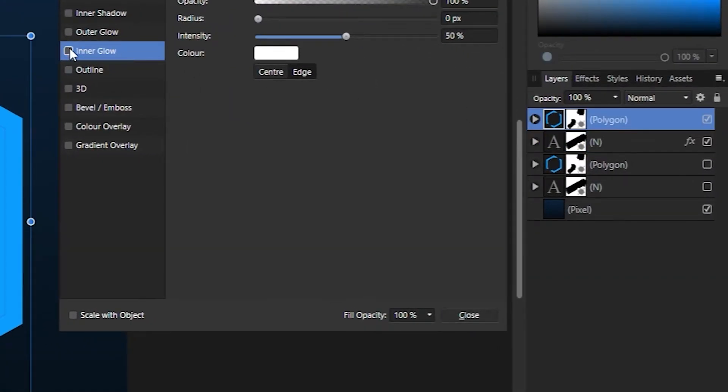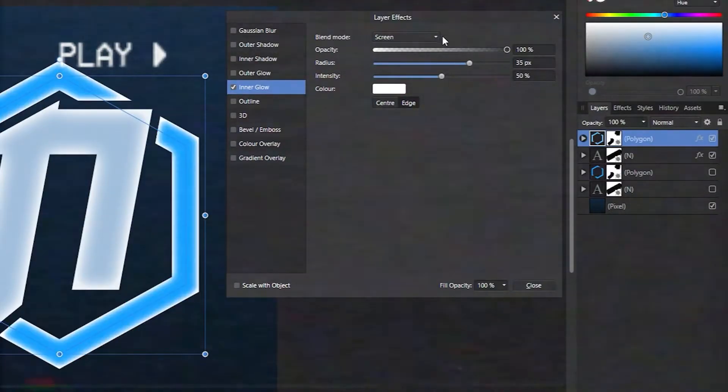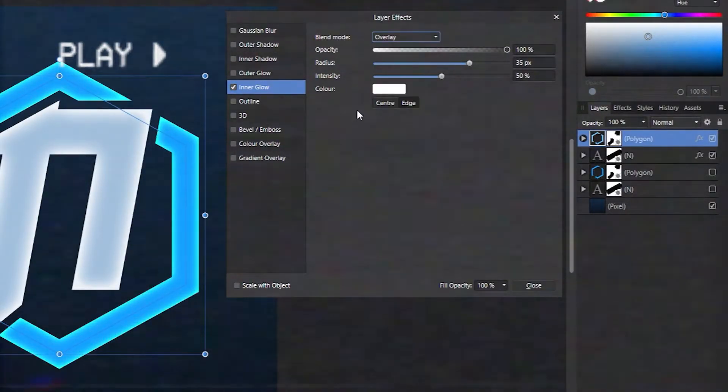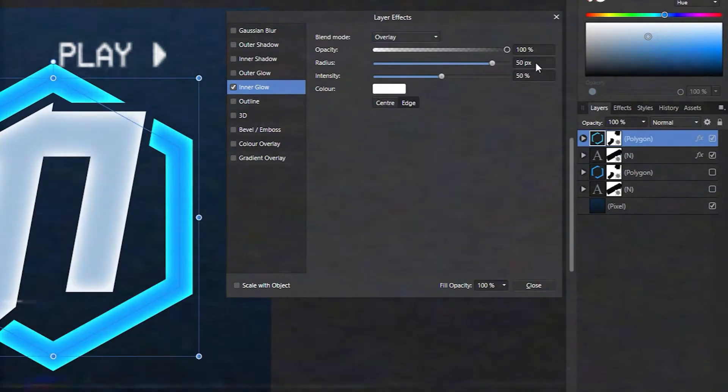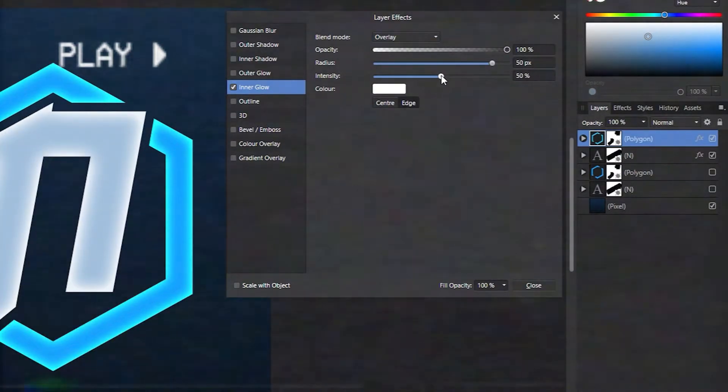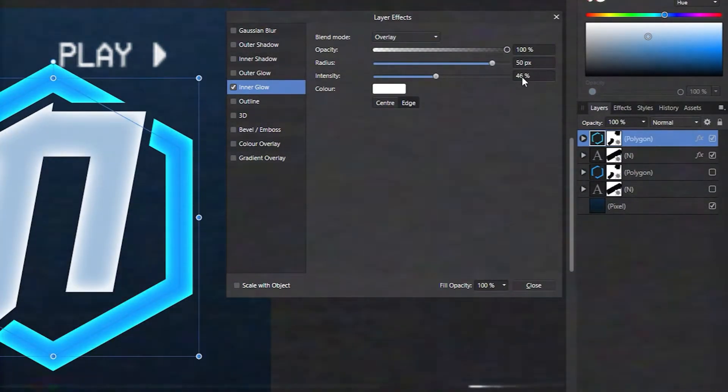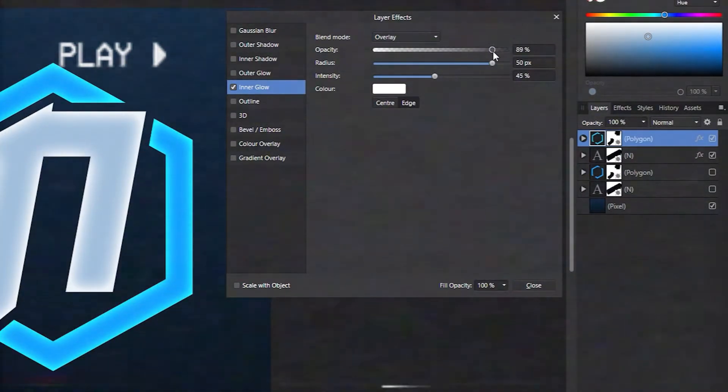Now for the shape layer: inner glow, set the blend mode to overlay, radius to 50, reduce the intensity a little and opacity to 90%.